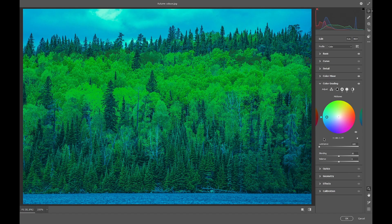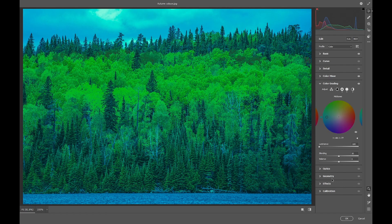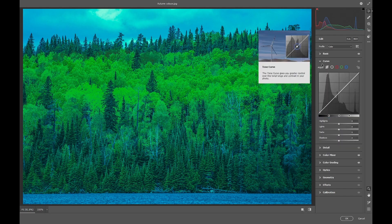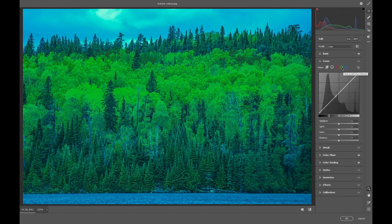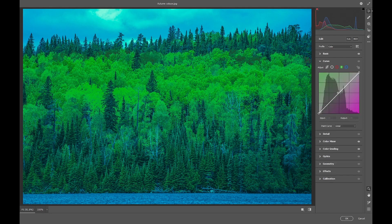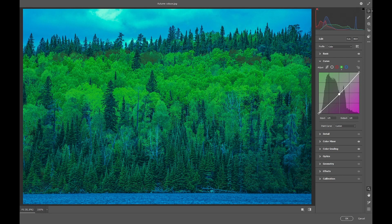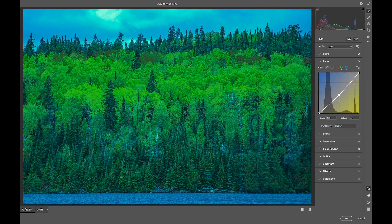So that's got us our green and then we'll go into the curves. In the green channel we'll just move it down slightly, and in the blue channel we'll move it down slightly more.